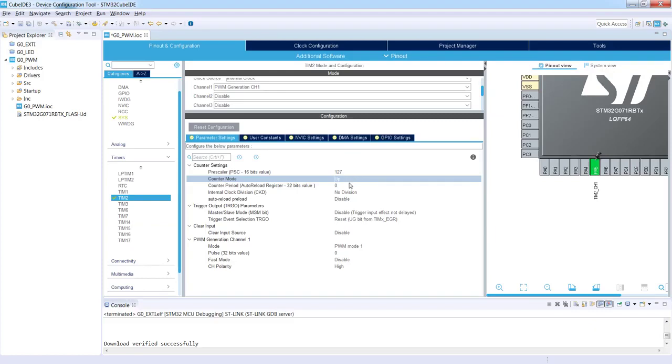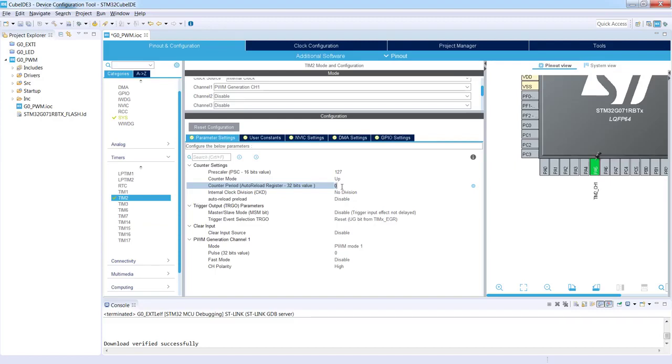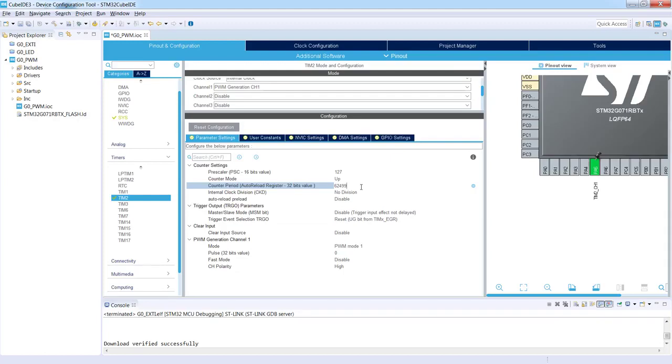Then the counter will be up counting, and the second point we should configure is a period, so the value to which the timer would calculate, and how to do 1 hertz from 62.5 kilohertz. We need to divide this 62,500 hertz by 62,499, and again we are subtracting 1 from the value to be put due to the fact that we are calculating from 0. So in fact as a result for this we would create 1 hertz signal.